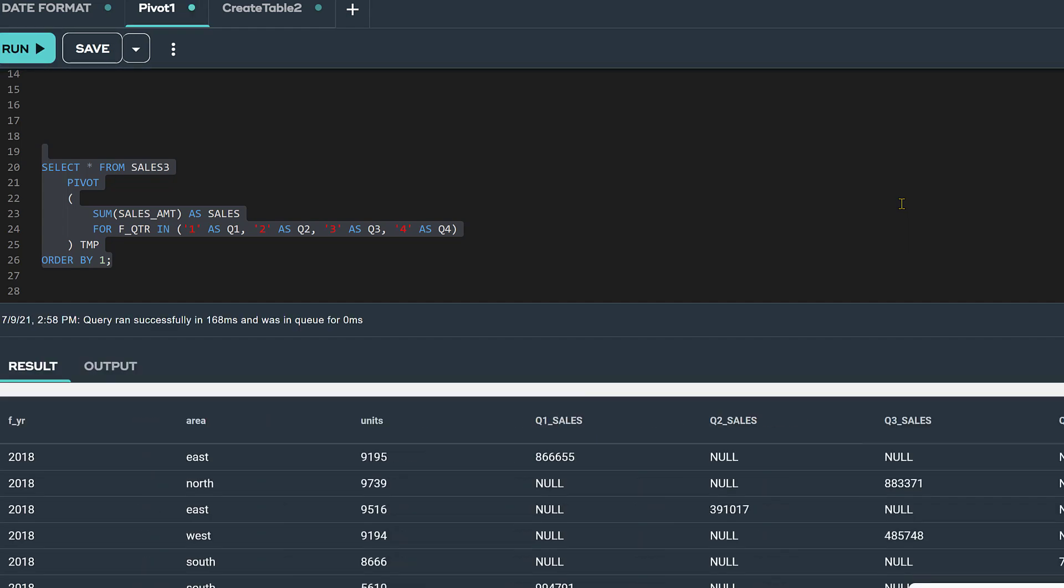Notice that the results of this pivot query returned 48 rows, which is the same number of rows in the table, and it returned a lot of nulls. So, why did we get this unexpected result?